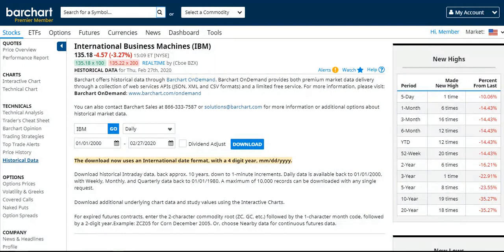Historical intraday data is available back approximately 10 years, down to 1 minute increments. Daily data is available back to January of 2000, with weekly, monthly, and quarterly data back to January of 1980, if the symbol has traded that long.